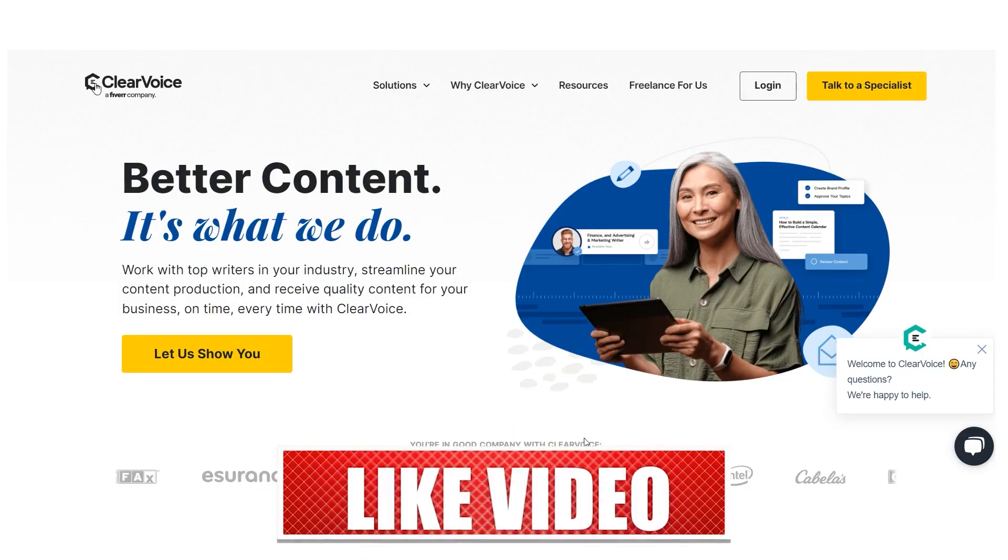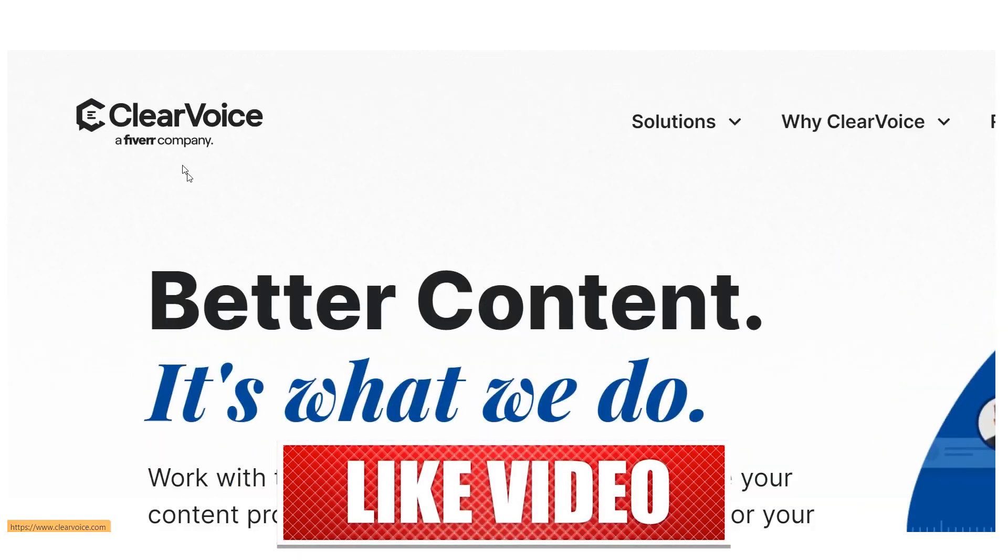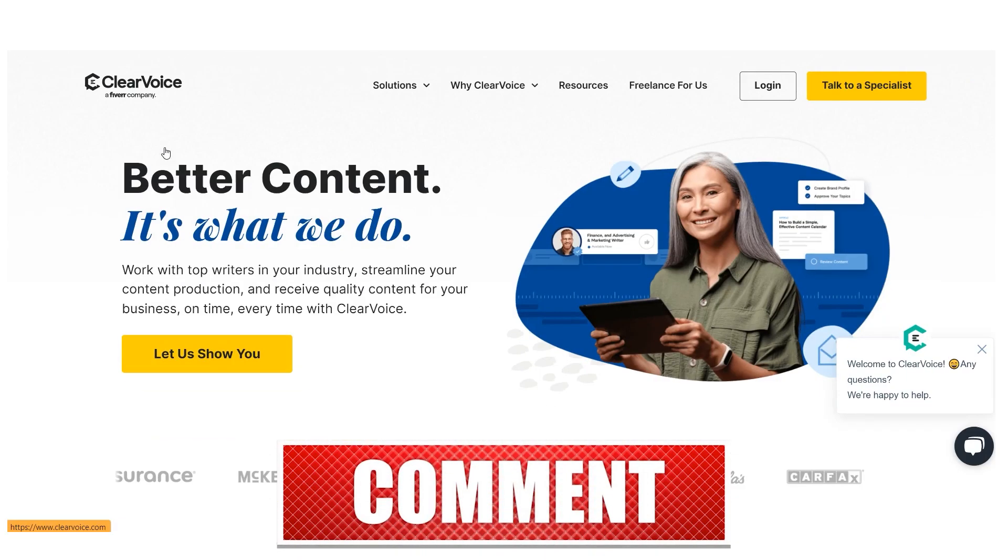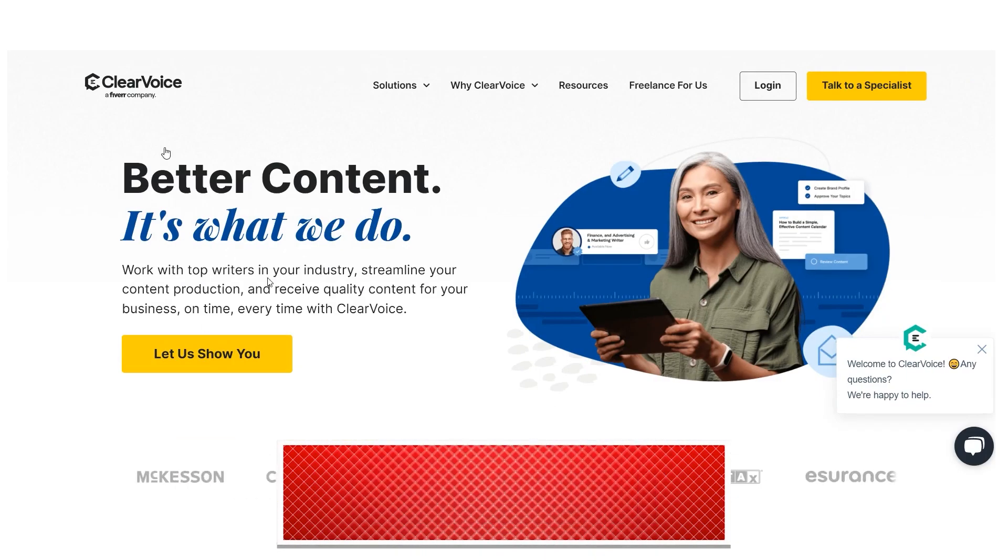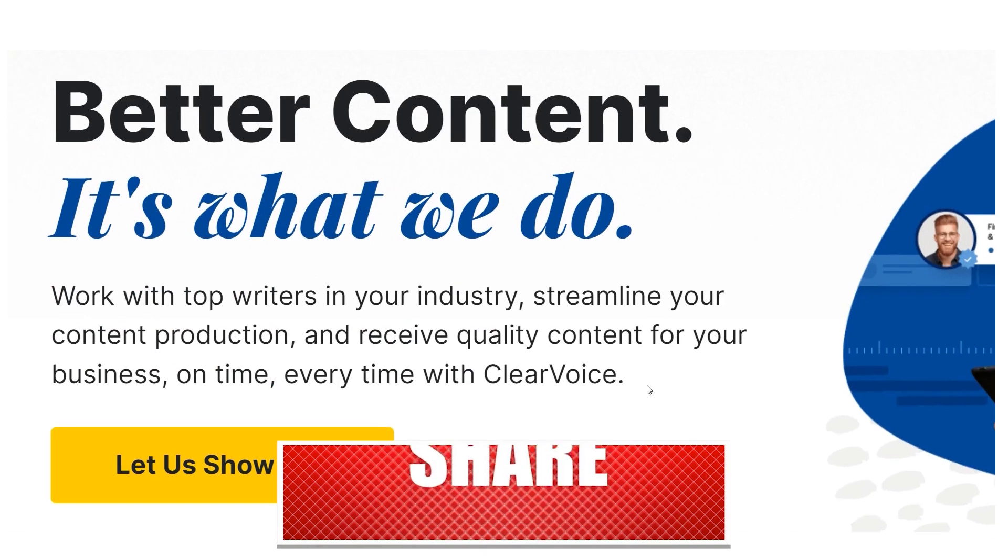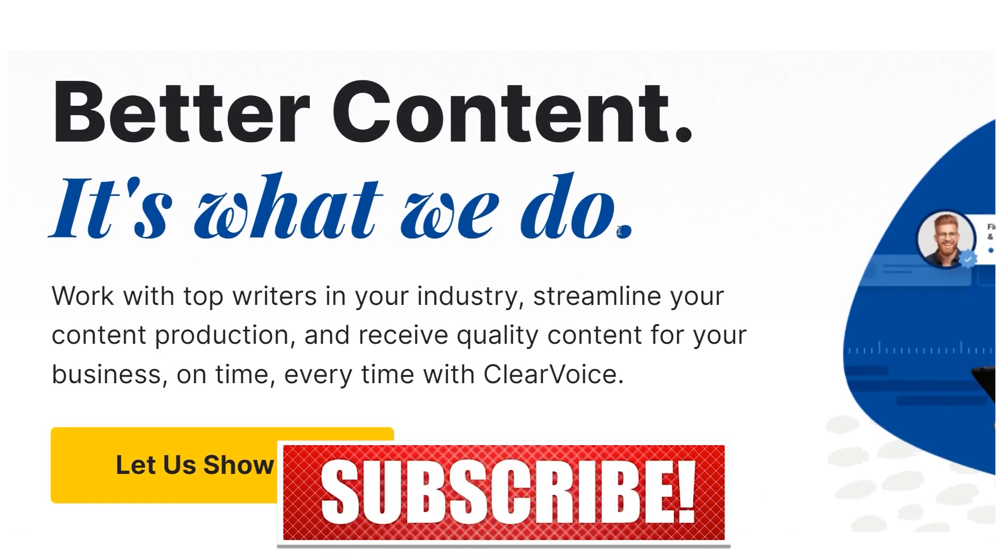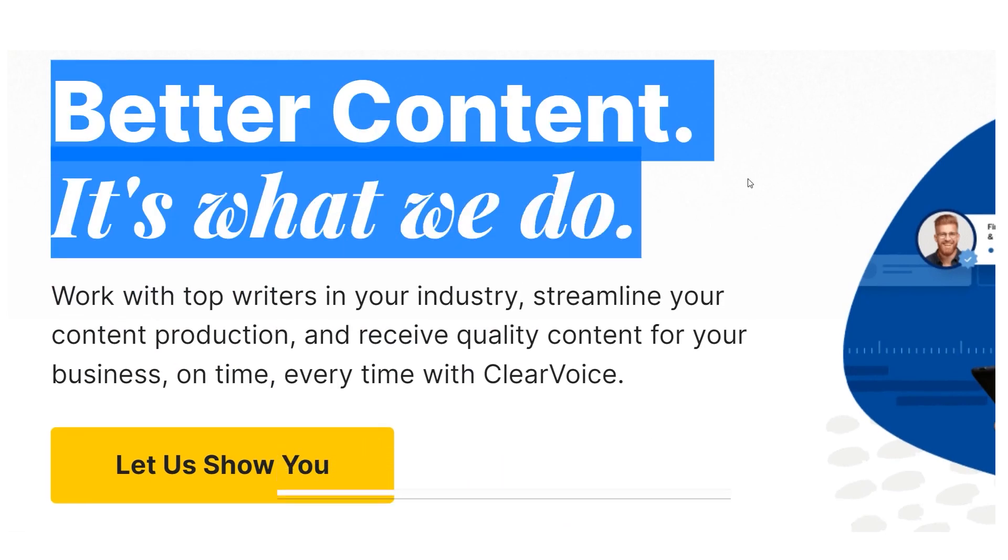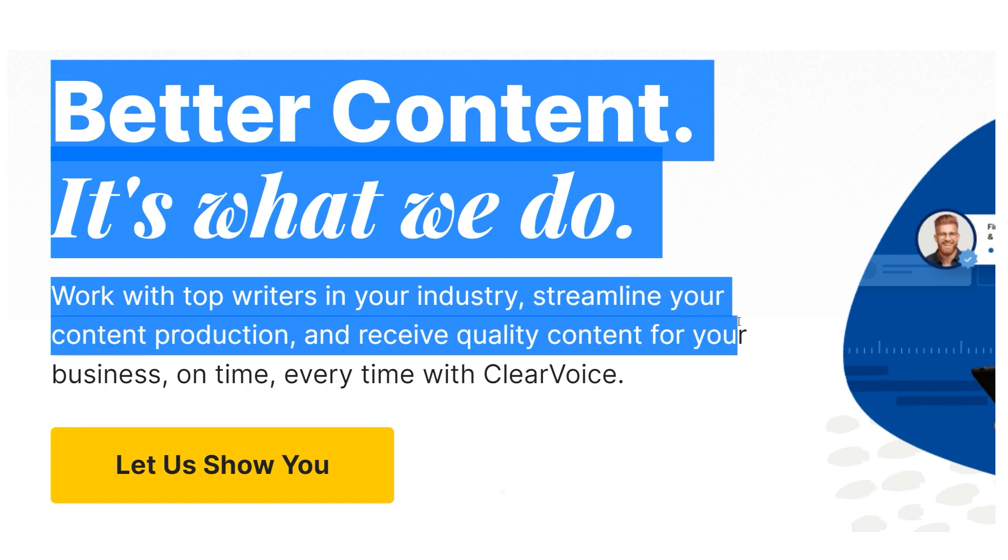You'll first visit clearvoice.com, where you'll be welcomed with the following phrase: Creating for you, with you, to grow your brand.